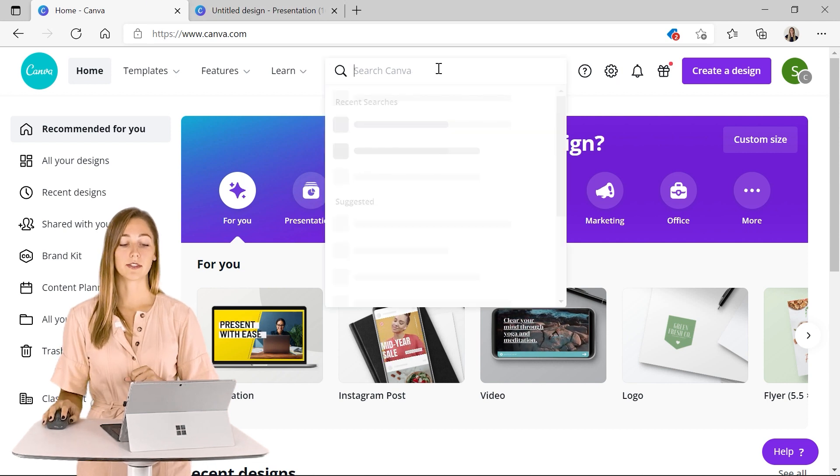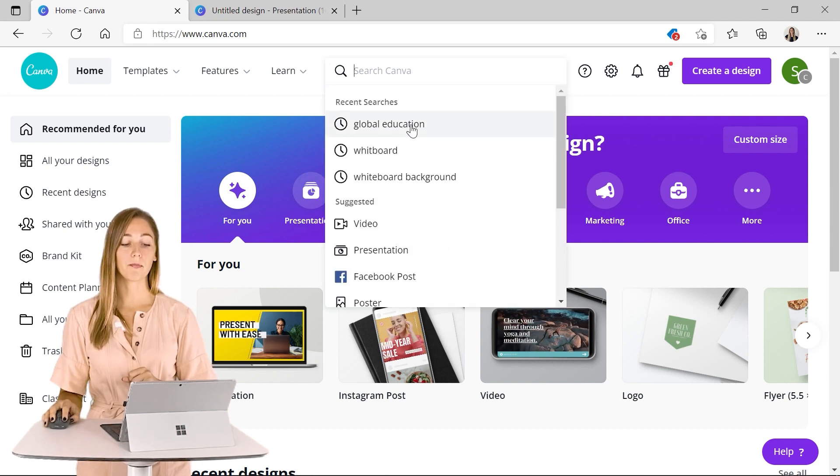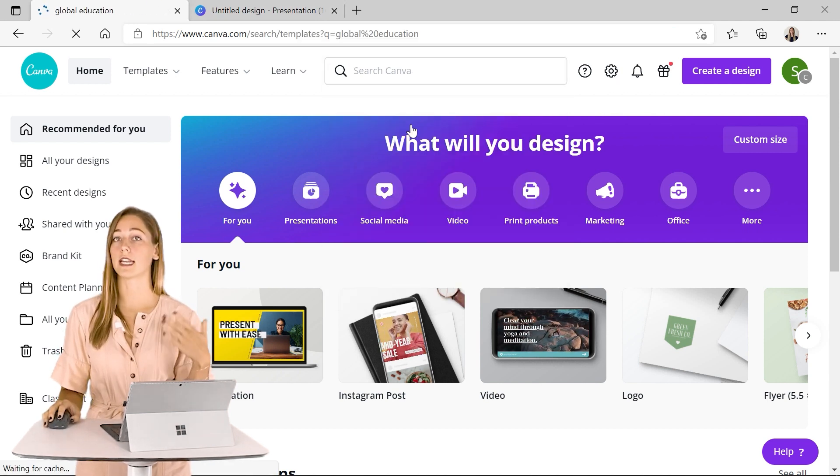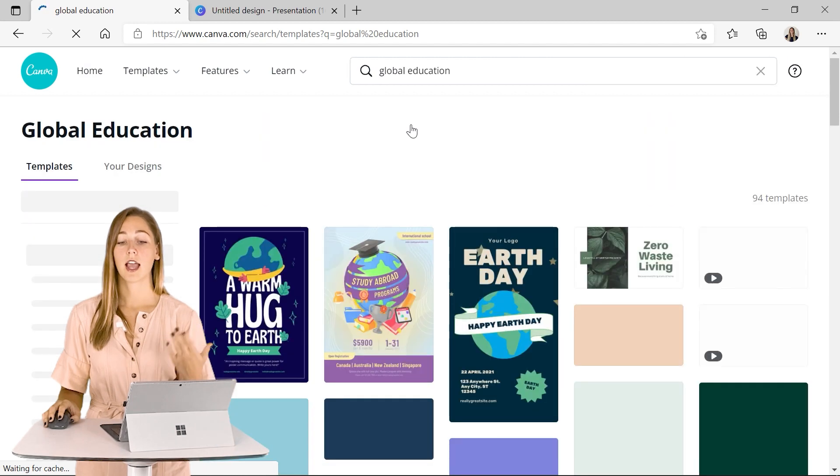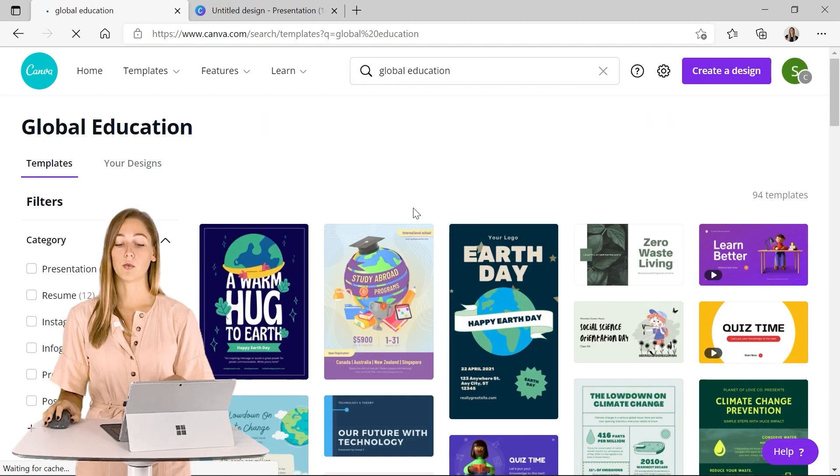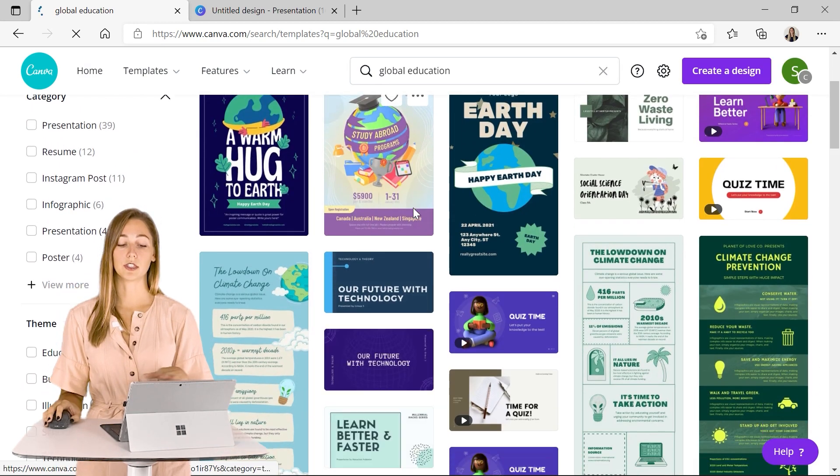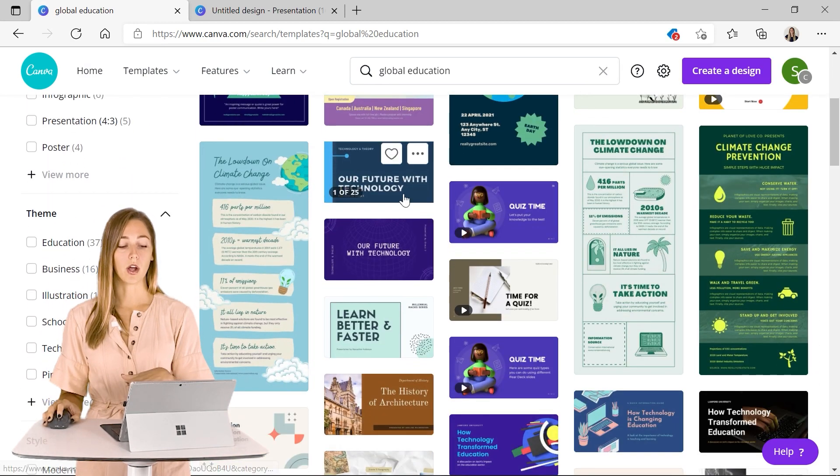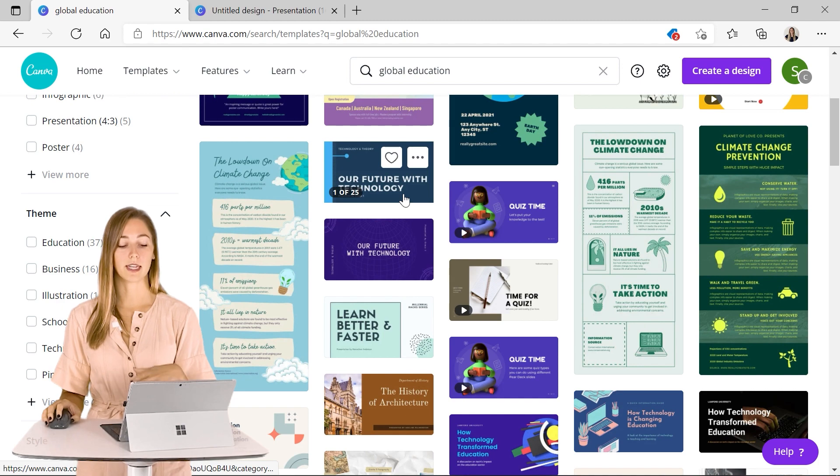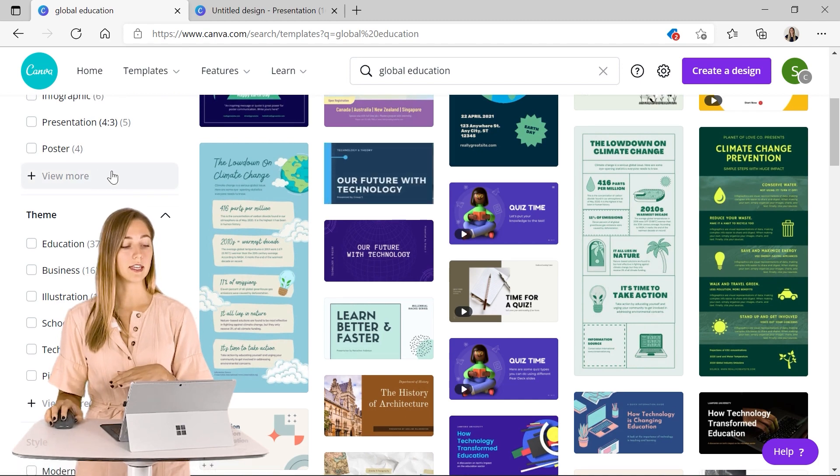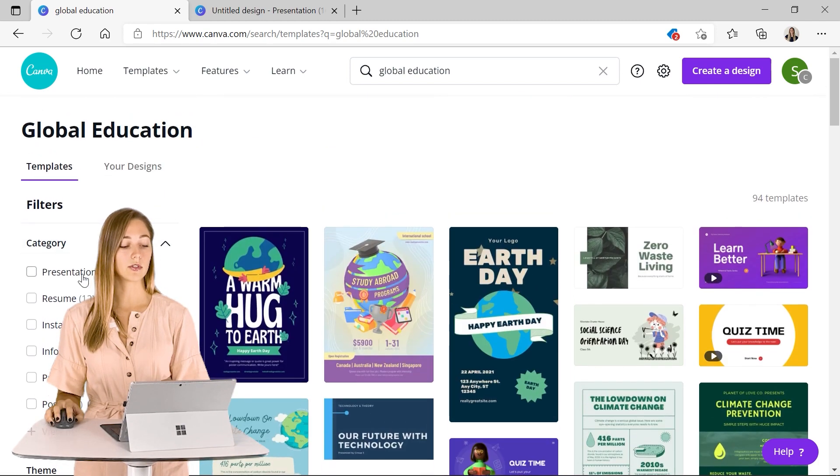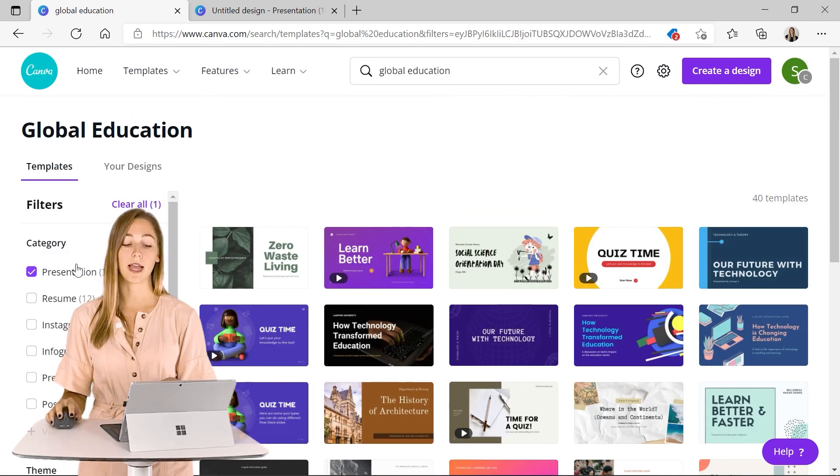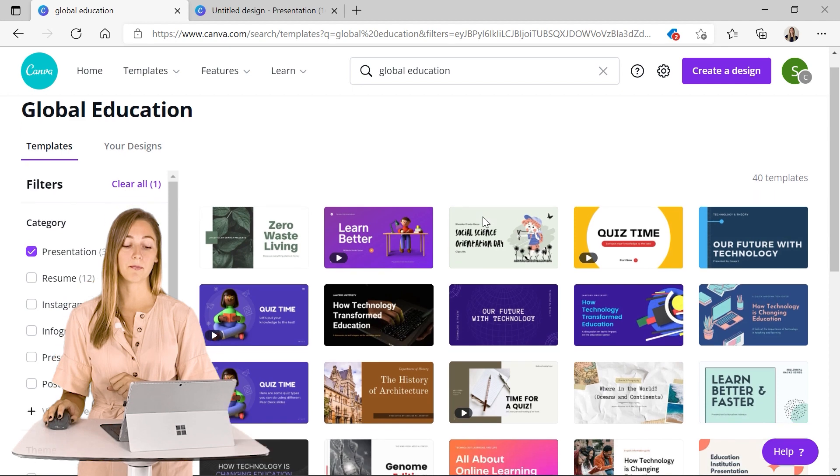Or you can see what Canva has to offer in their pre-made templates. You can utilize the search bar and search up something to start getting ideas and see how you want your presentation to look. So if you are seeing this and you like some colors and things, you can also just search and filter by your presentation.